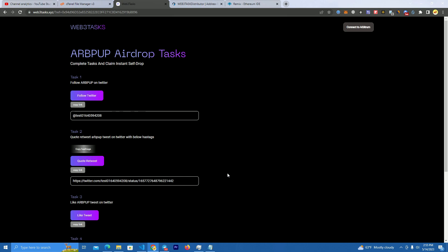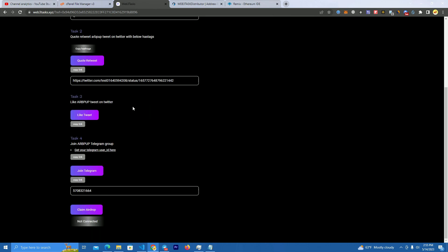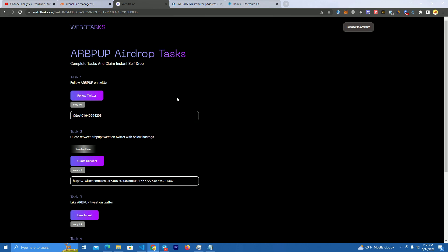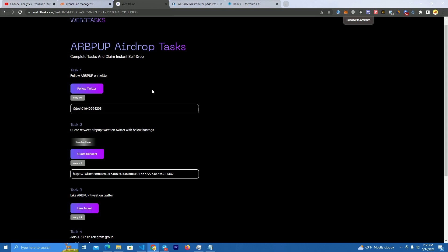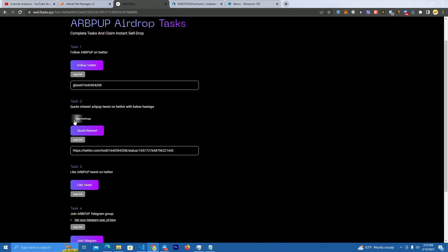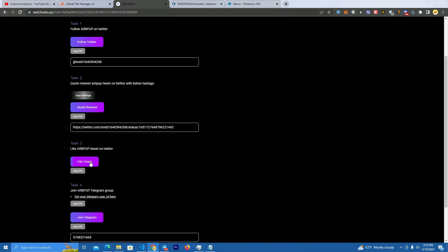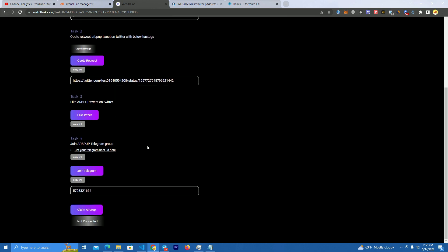It would help your project get viral on social media. This is how the website looks and it's really amazing how it works. In order to claim a free airdrop, the user will need to follow Twitter, retweet with your hashtags and like your Twitter post, join your telegram group, and share the referral link. Then they can claim an airdrop.